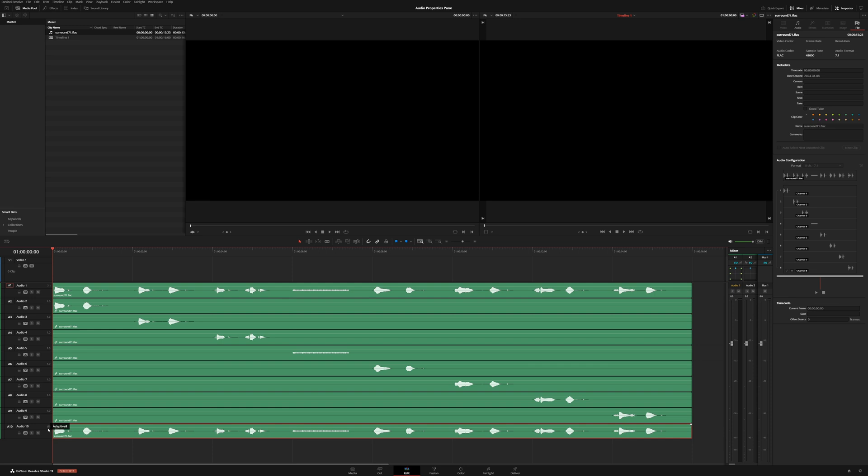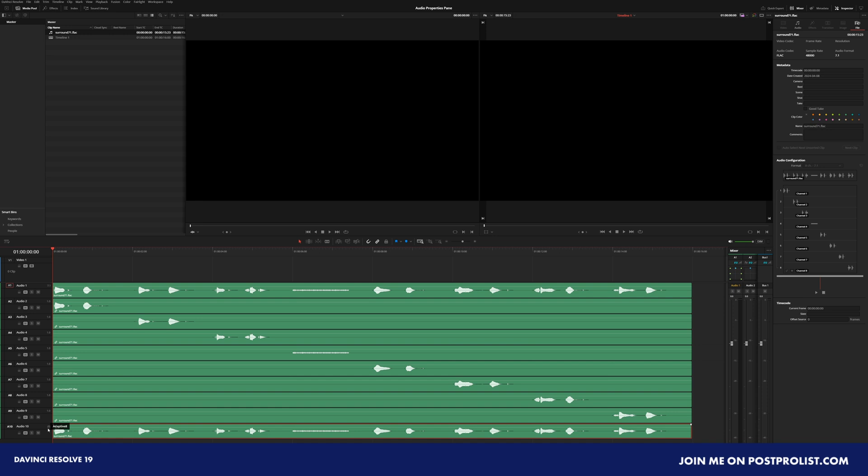So those are the new tools with DaVinci Resolve 19 using the new audio properties pane. If you have any questions about this new feature or any other new features added into DaVinci Resolve 19, I highly suggest going over to the post-production community, PostProList, where I'll be answering everyone's questions.